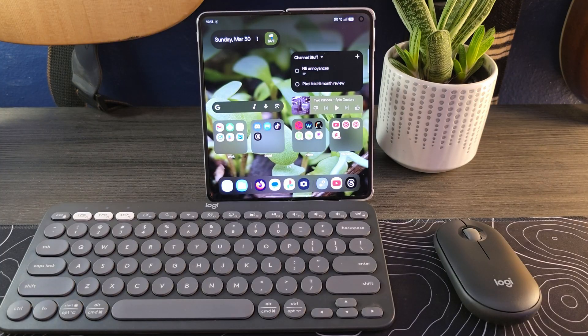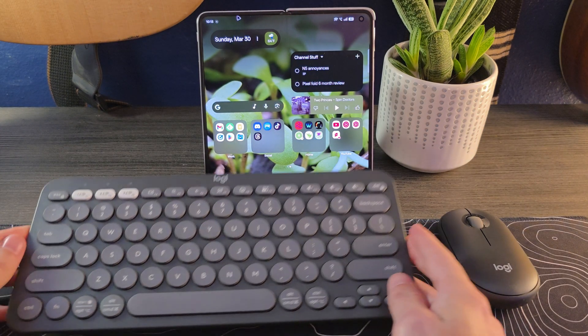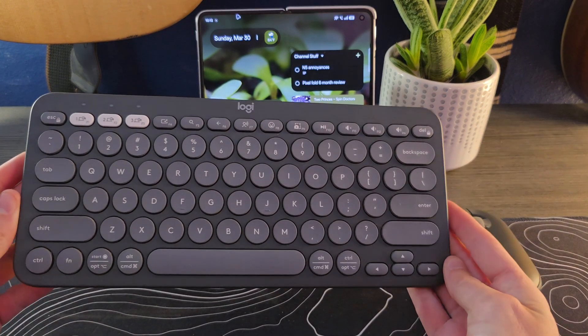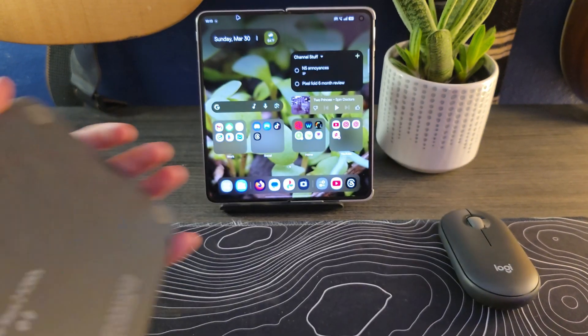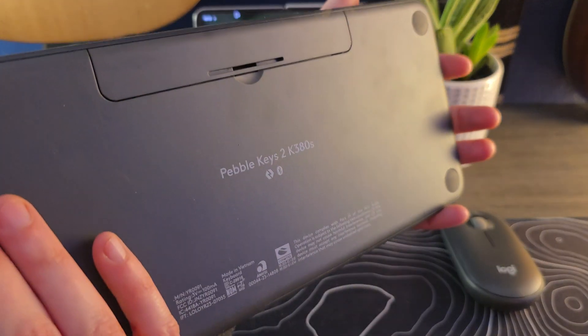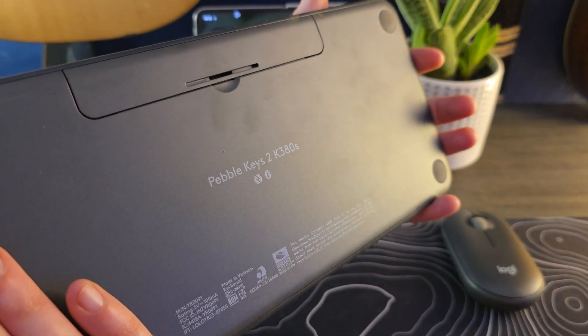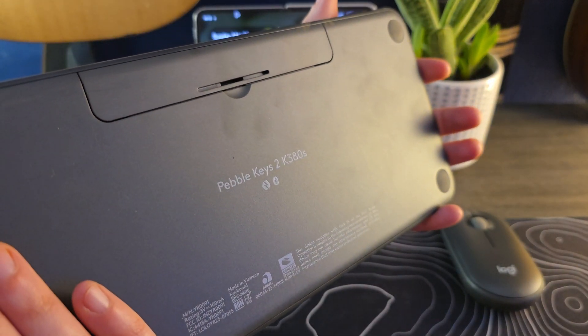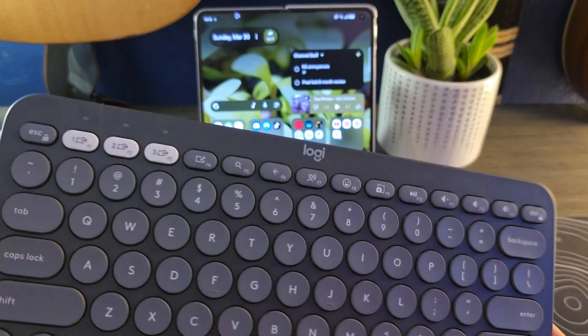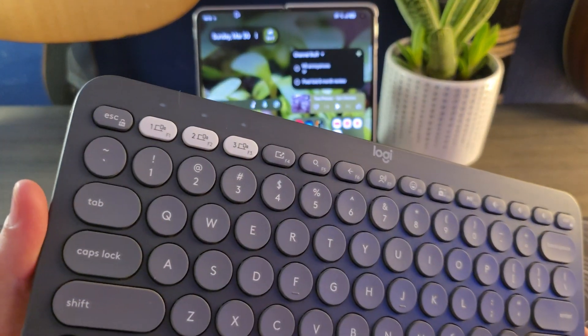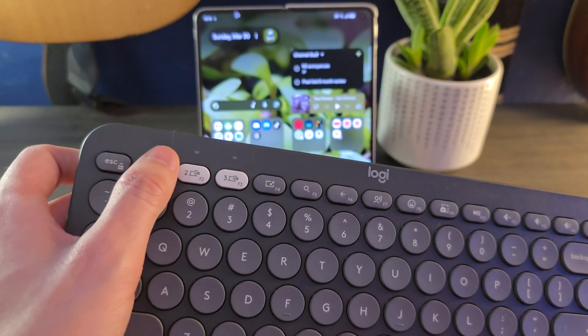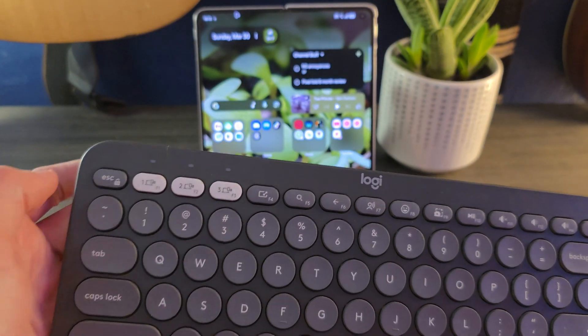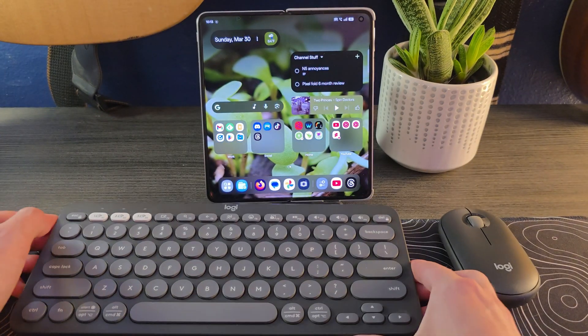So what I want to show you here really quickly is just how this setup actually works. I'm using this little Logitech keyboard which is a Pebble Keys 2 K380s. Just like the mouse that I'll show you in a second, it can be paired to three different devices and you use those buttons there to switch between those different devices.